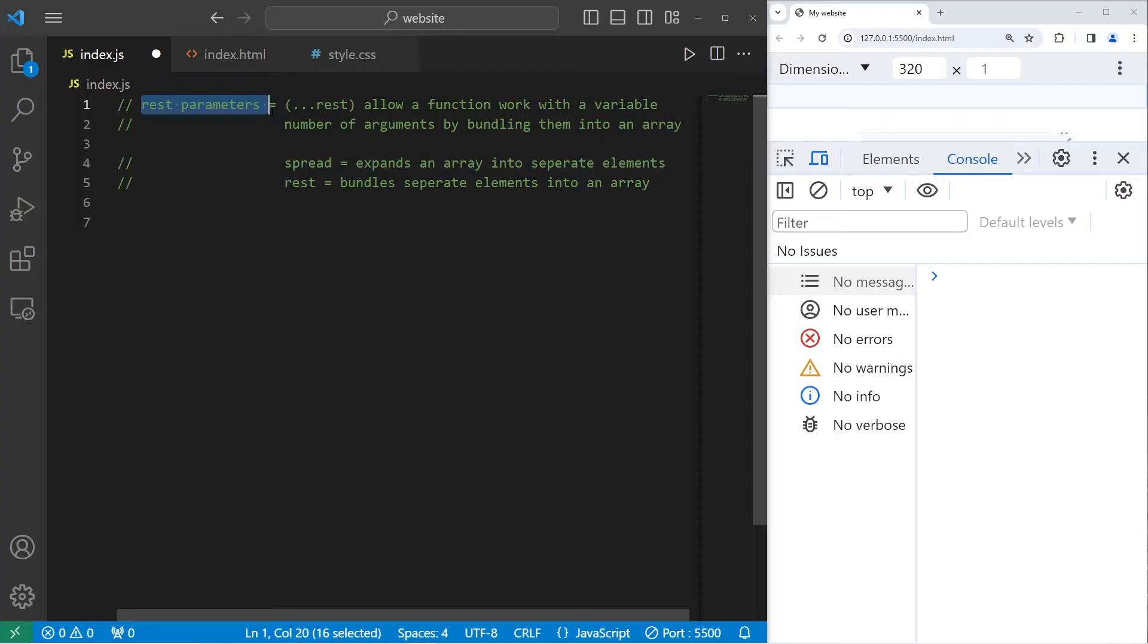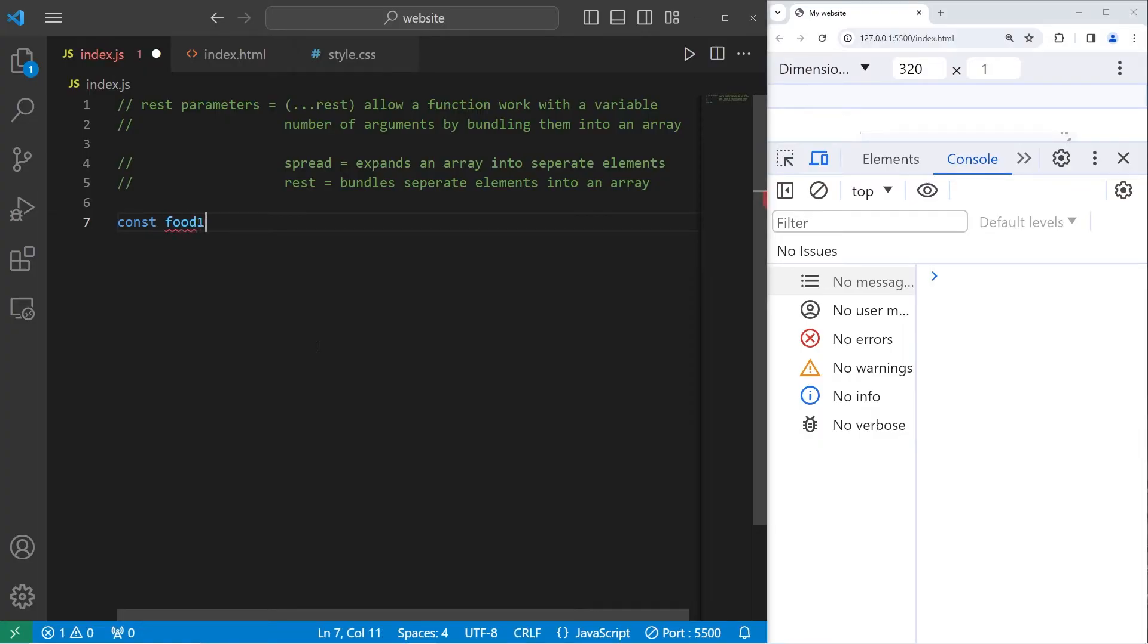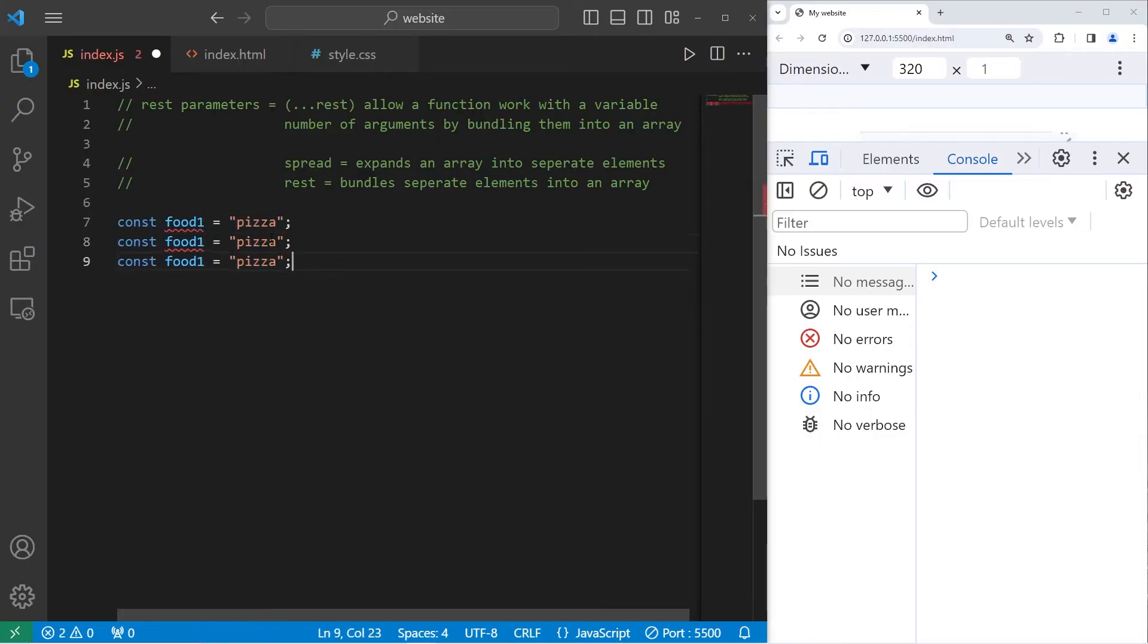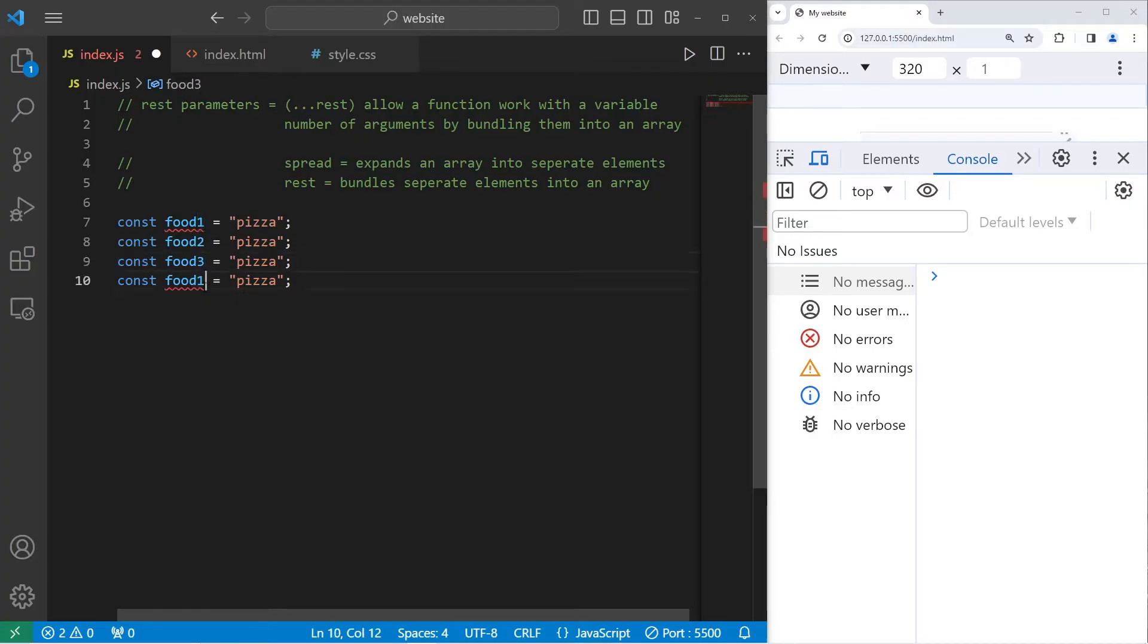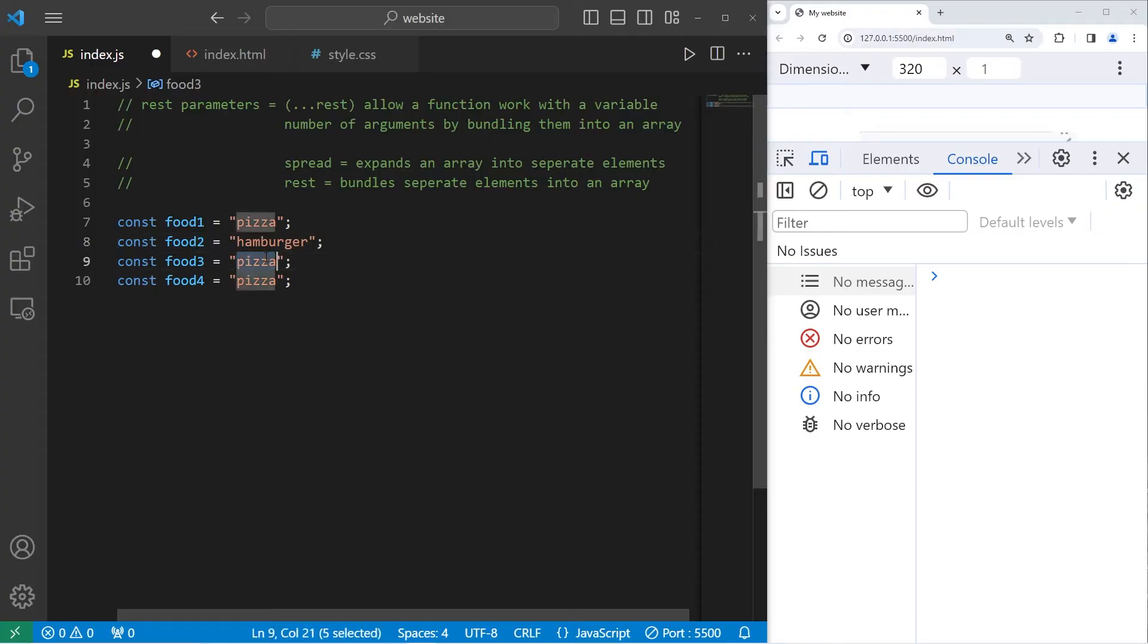How could REST parameters be useful? Let me give you an example. Say we have a bunch of different food. Const food1, food1 equals pizza. We'll create a few different food variables. Let's start with four. Food1, food2, food3, food4. We have pizza, hamburger, hotdog, and sushi.